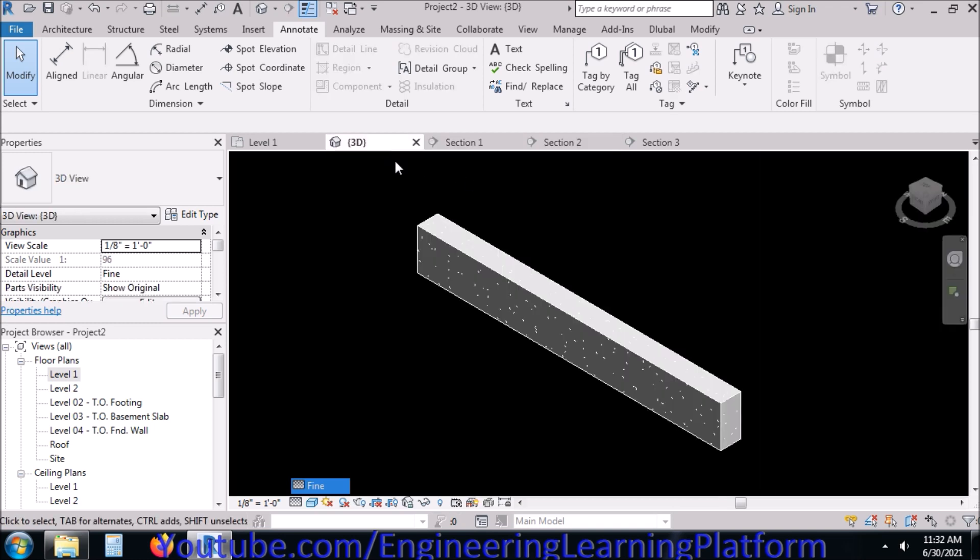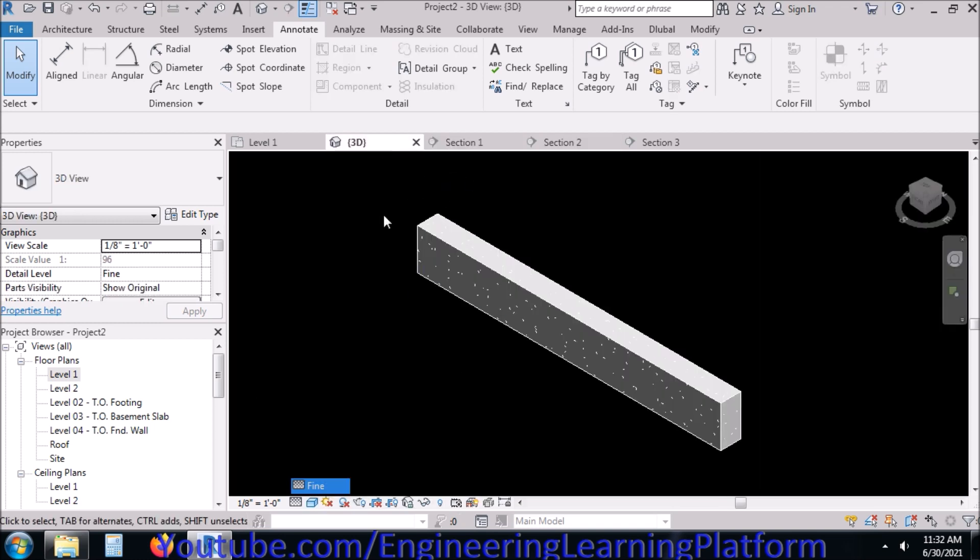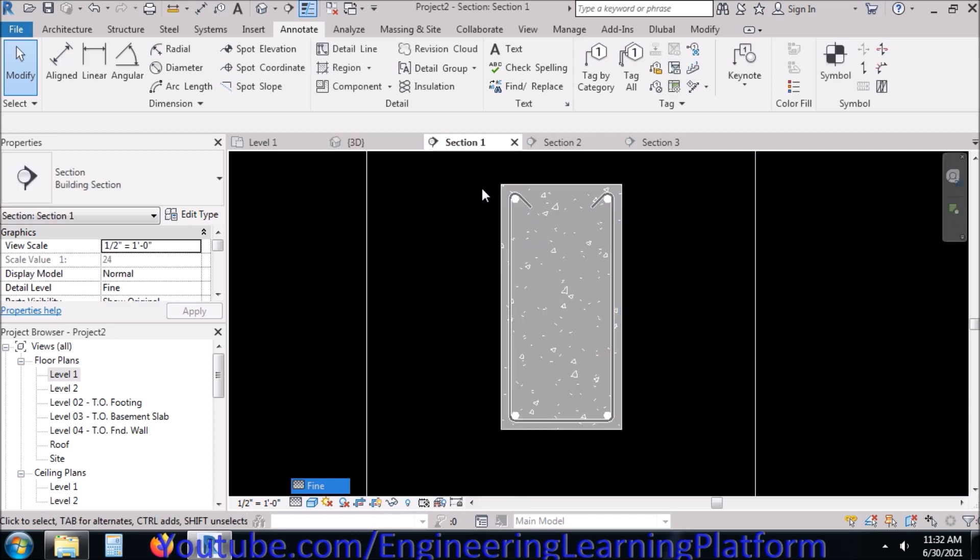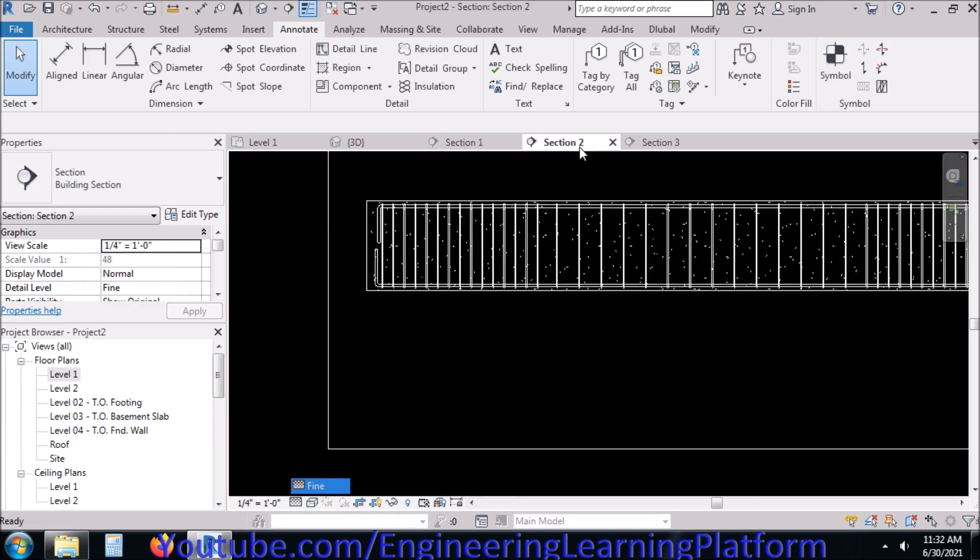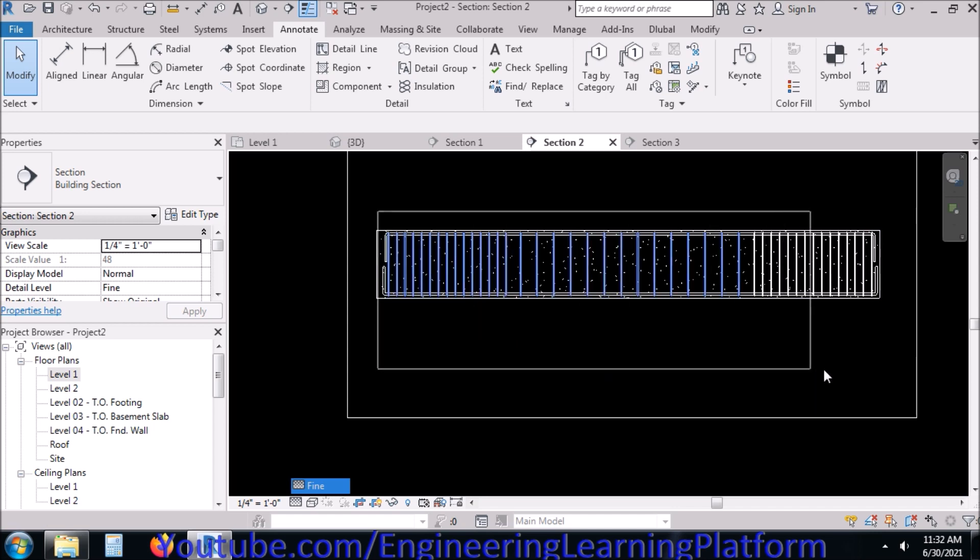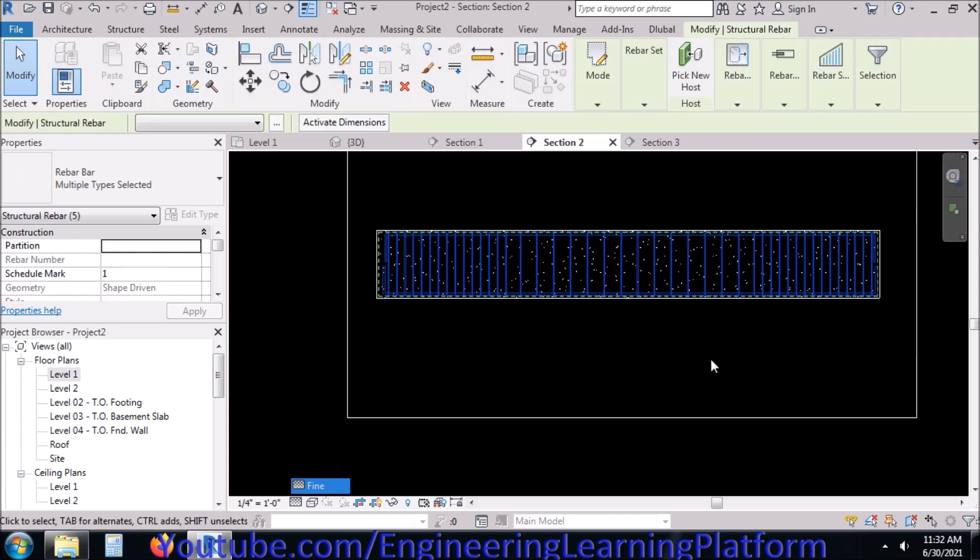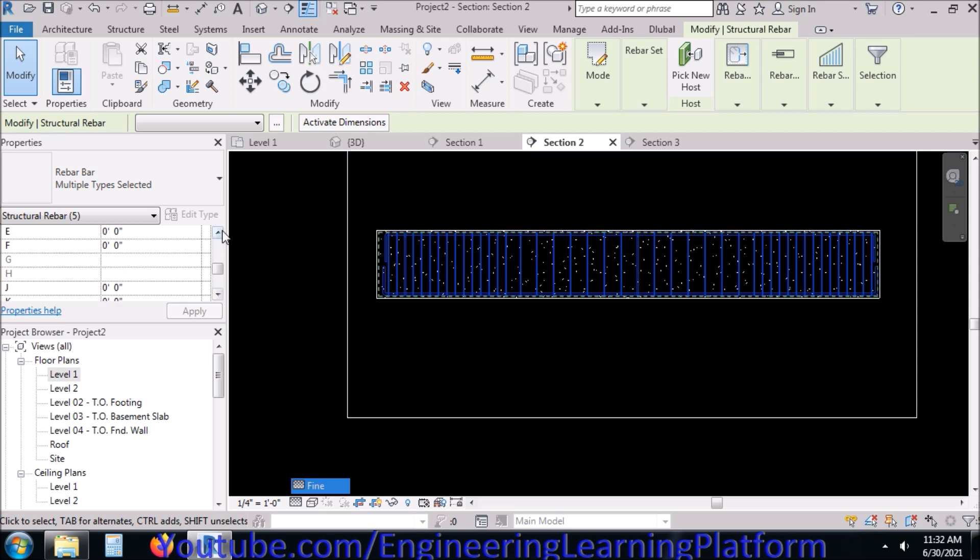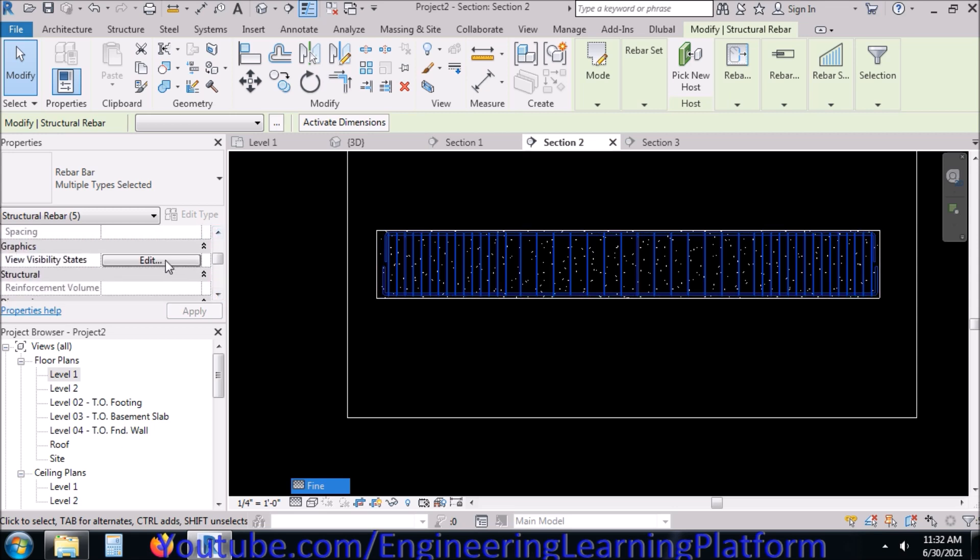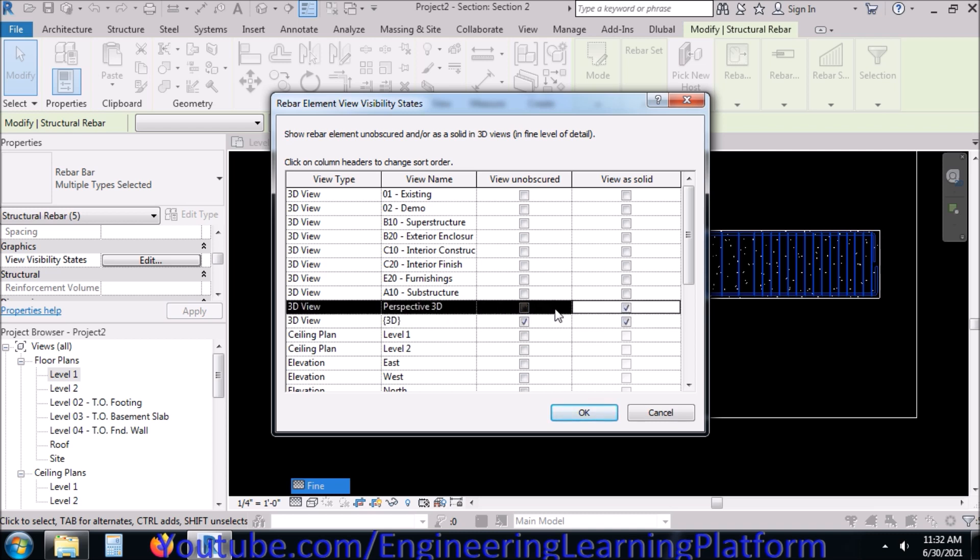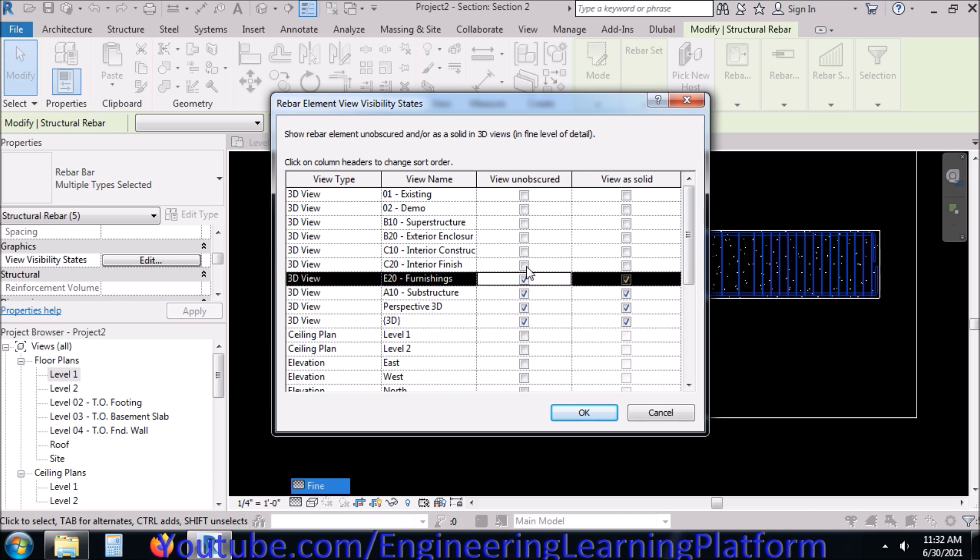But still we are not having the visibility of the reinforcement in 3D view. So select the reinforcement bars, all of them, and look for the option Edit Visibility States. Now you can see here we can select View As Solid in 3D view and check all the options in whichever phase you are working. Right now I am checking all the options so they appear as solid in 3D view in whatever phase they are.